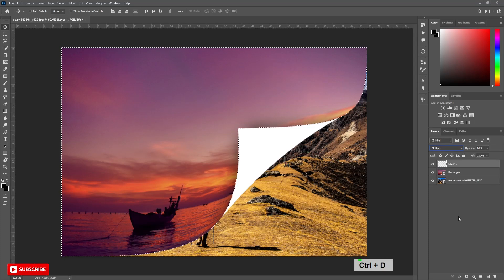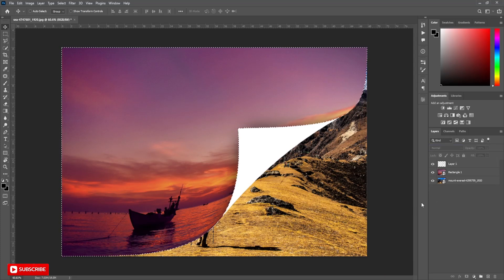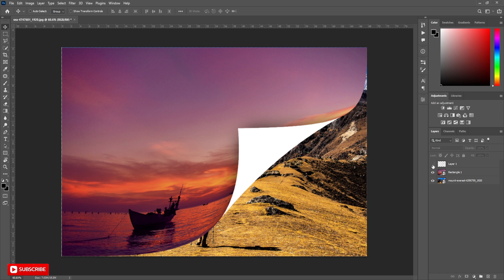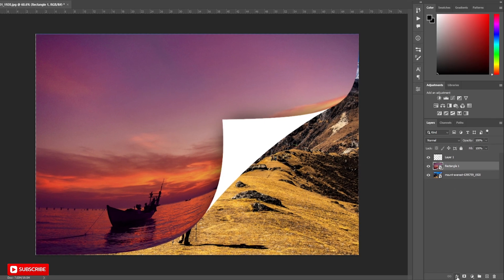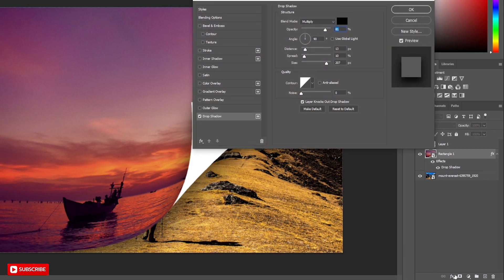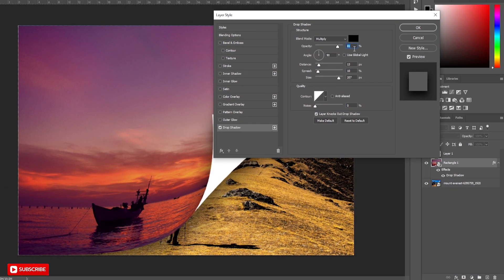Press ctrl+d to deselect all. Now add drop shadow to the layer to look more realistic. Follow the settings.